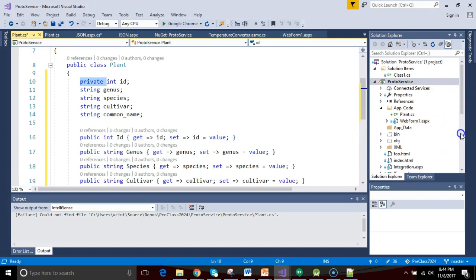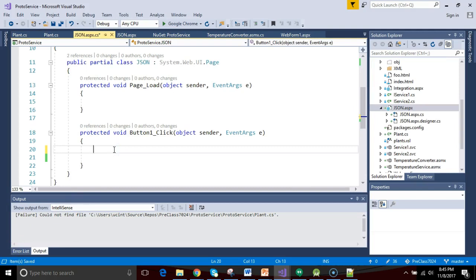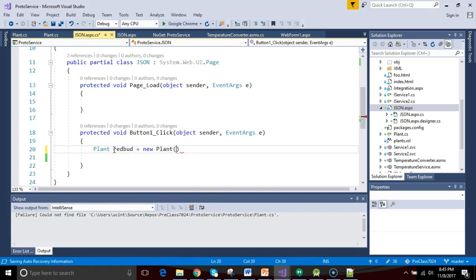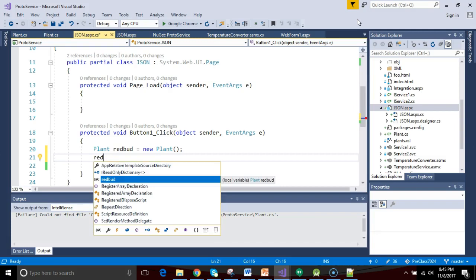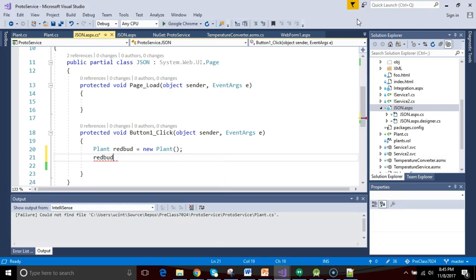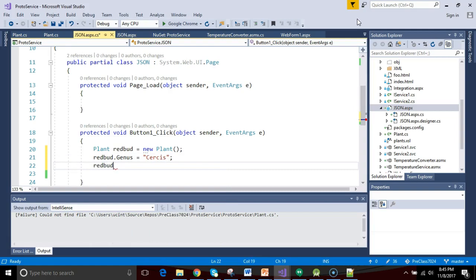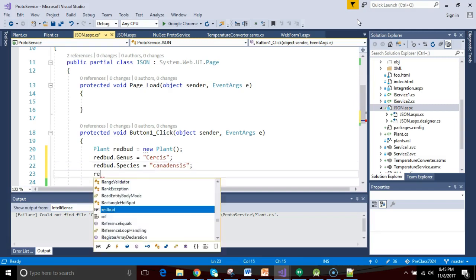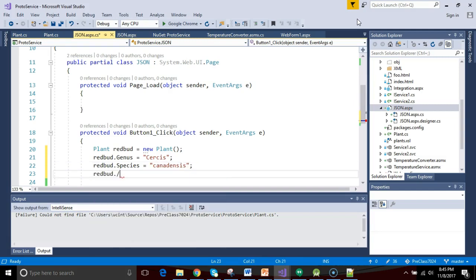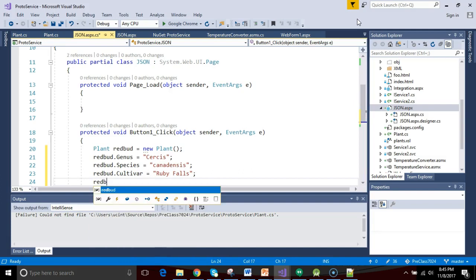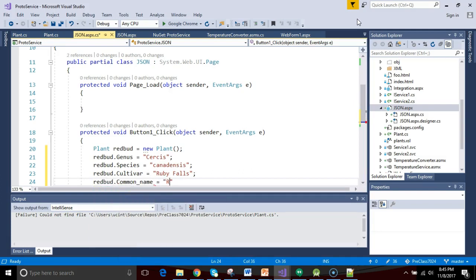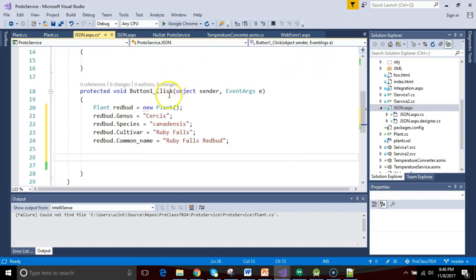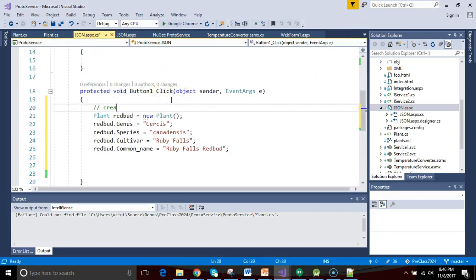Now I'm going to go back to the code behind of the page that we're working on, and I have a button click handler for the button that I have on my page. And so I'm simply going to construct a plant object and populate it. So plant redbud equals new plant, like so. This is where that kind of noun concept of a class is very important, because we can put everything that describes a redbud tree into this redbud object. So redbud.genus equals Cercis. Redbud.species equals canadensis. Redbud.cultivar, we'll call this one Ruby Falls. Redbud.common_name, and we will call this one Ruby Falls Redbud.